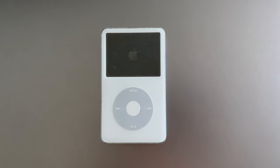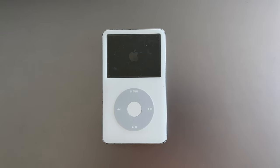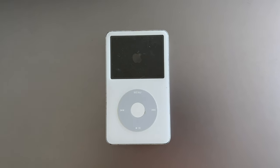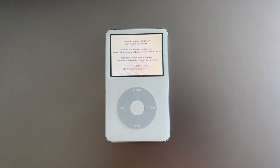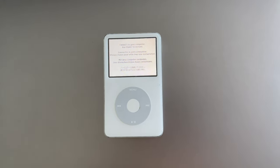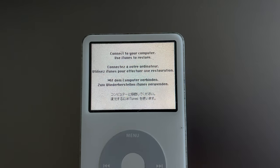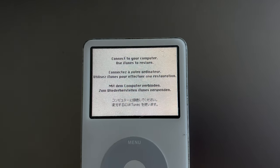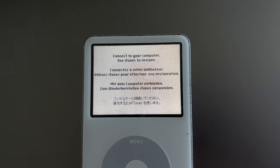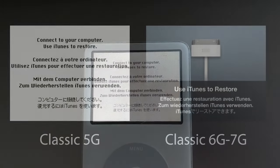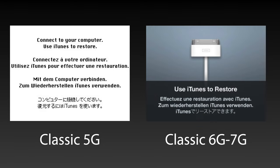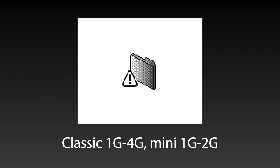When you start your iPod you're initially greeted with the Apple logo, but then you get a screen that says 'Use iTunes to restore' in multiple languages. The main reason behind this screen is that the iPod's bootloader is unable to load the OS, and as a result it goes into a recovery state.